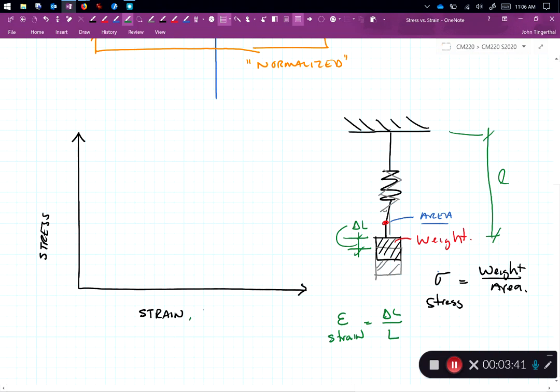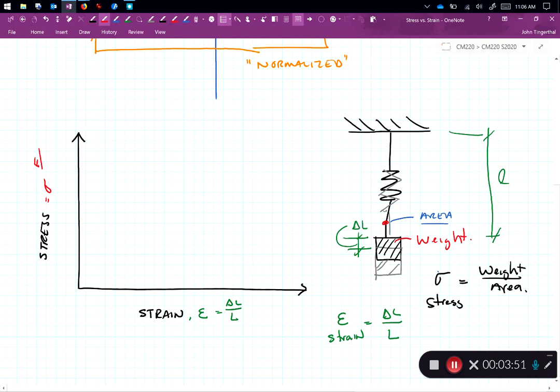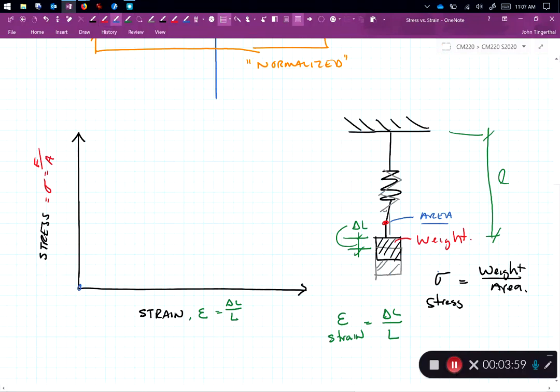Again strain is epsilon, change in length over length, and stress is equal to sigma, force over area. And so as we add force to a system, we'll start out at zero strain and zero stress. And as we add force to the system, the stress and strain are going to increase.